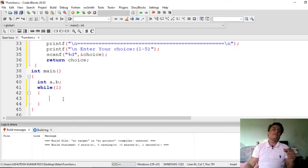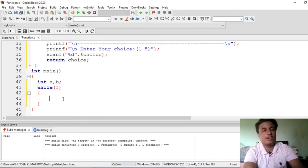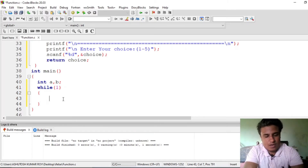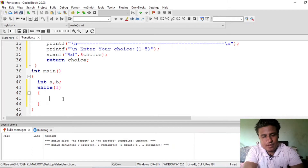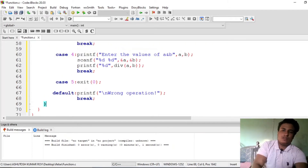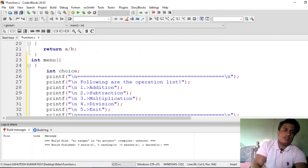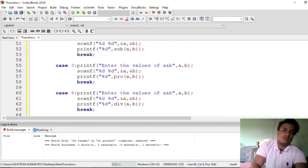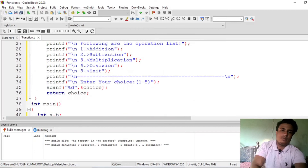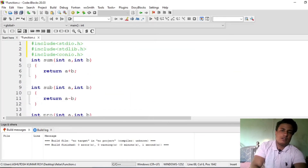Now put this entire switch block inside the infinite loop — our code is complete. Let me just run it now and hope there are no errors.